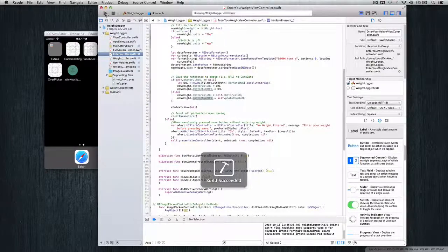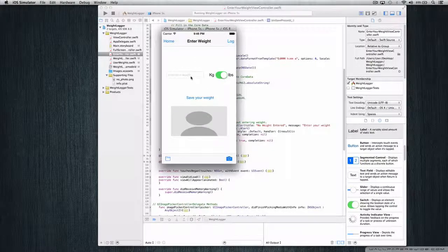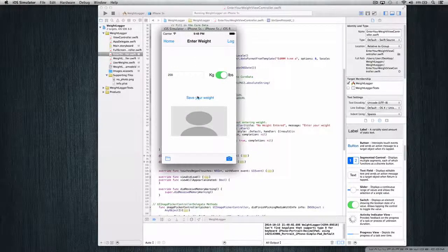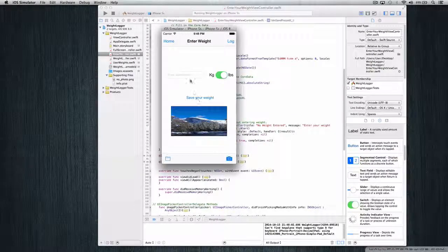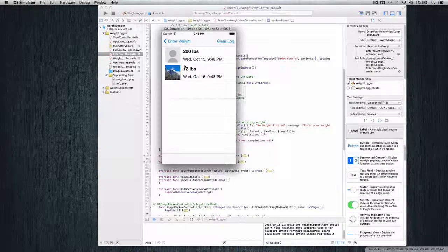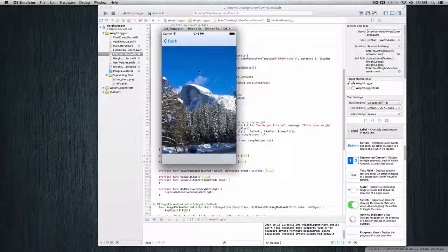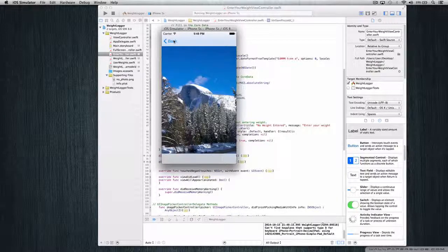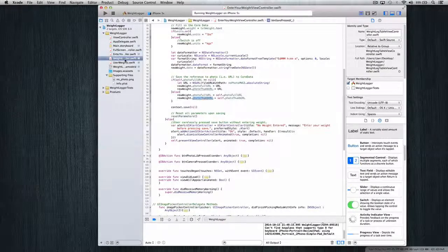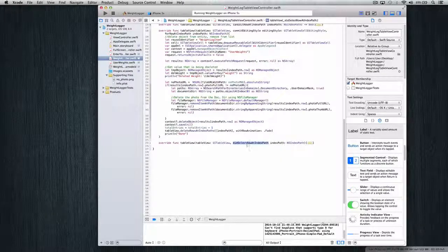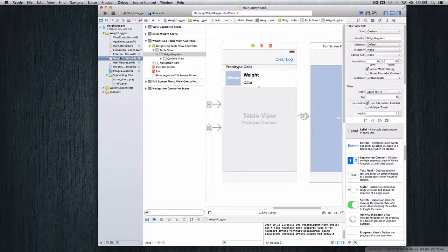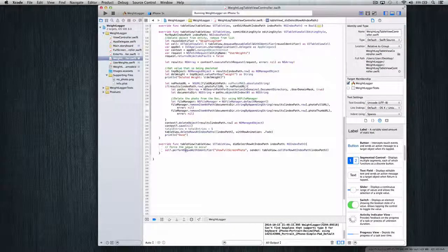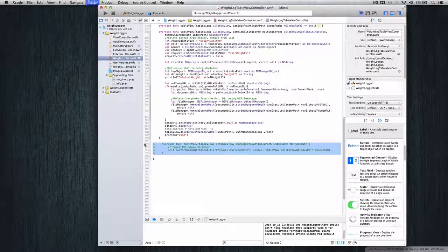Let's test it out. Build the app, enter a weight of 200 with no photo, save — it shows the photo preview and weight. Go back, add a photo this time, enter weight 12, save — we have the preview thumbnail. Click the cell and we get the full screen image. But notice there are two segues firing. This is what I mentioned in the previous video — the segue is set up in the storyboard from the cell and also forced inside didSelectRowAtIndexPath.